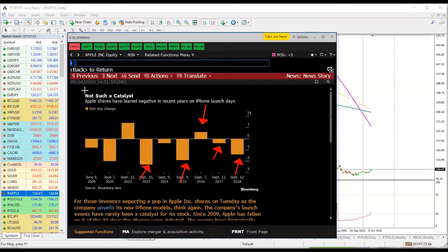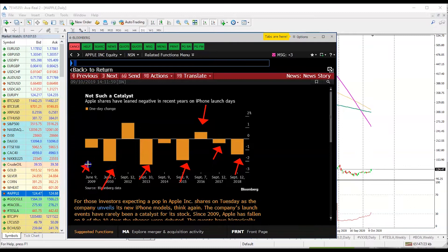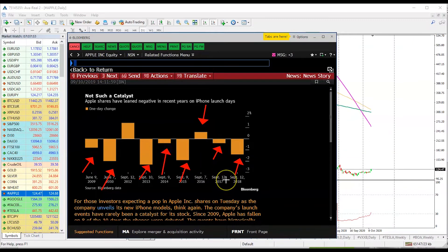Historically speaking, as you can see in the chart, the day that Apple launches its new iPhone the stock actually falls — we have several different incidents right in front of you starting all the way from 2009. Pretty much every time Apple announced its new iPhone there was this element of disappointment among investors and traders, and because of that the stock performed negatively.